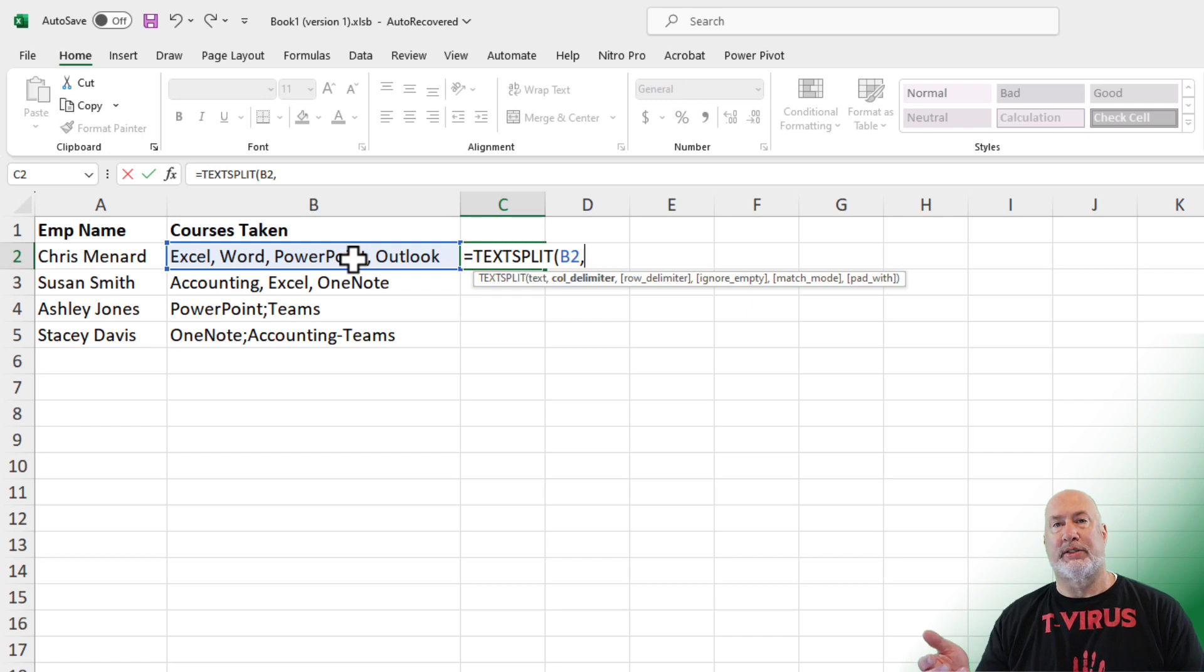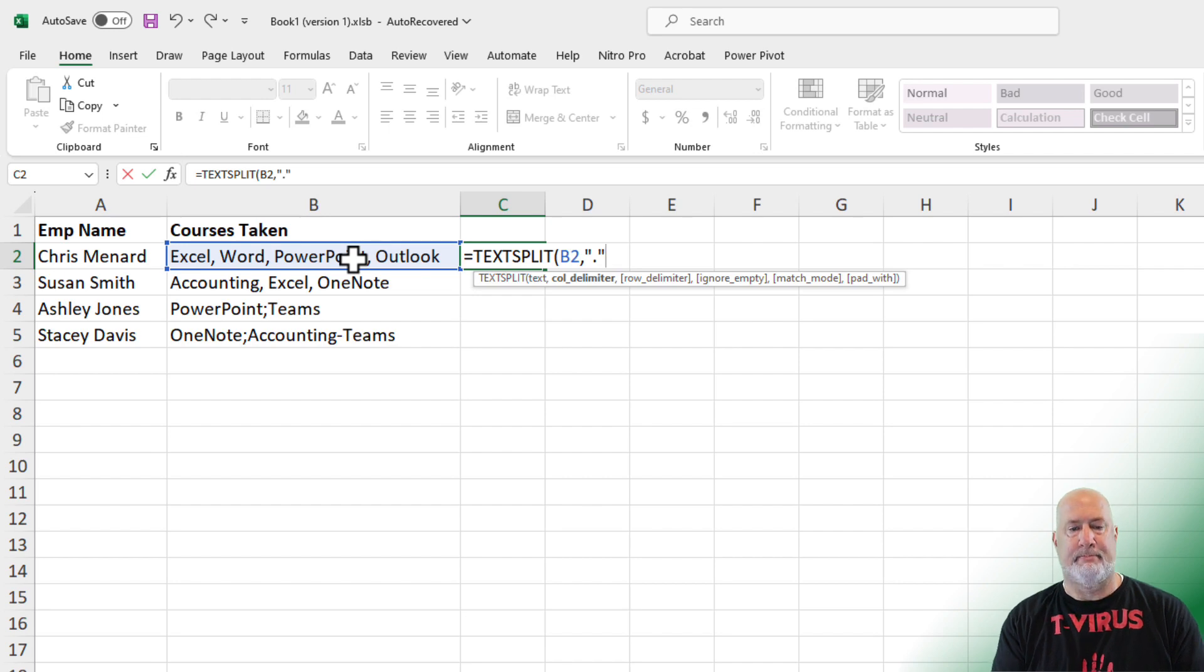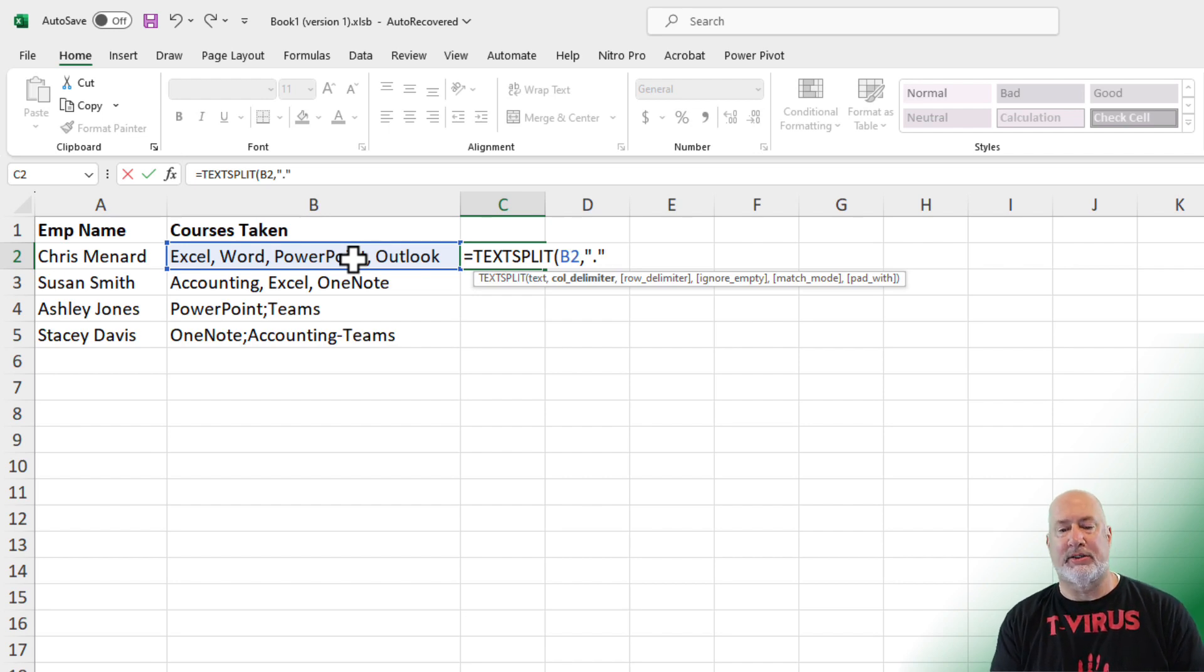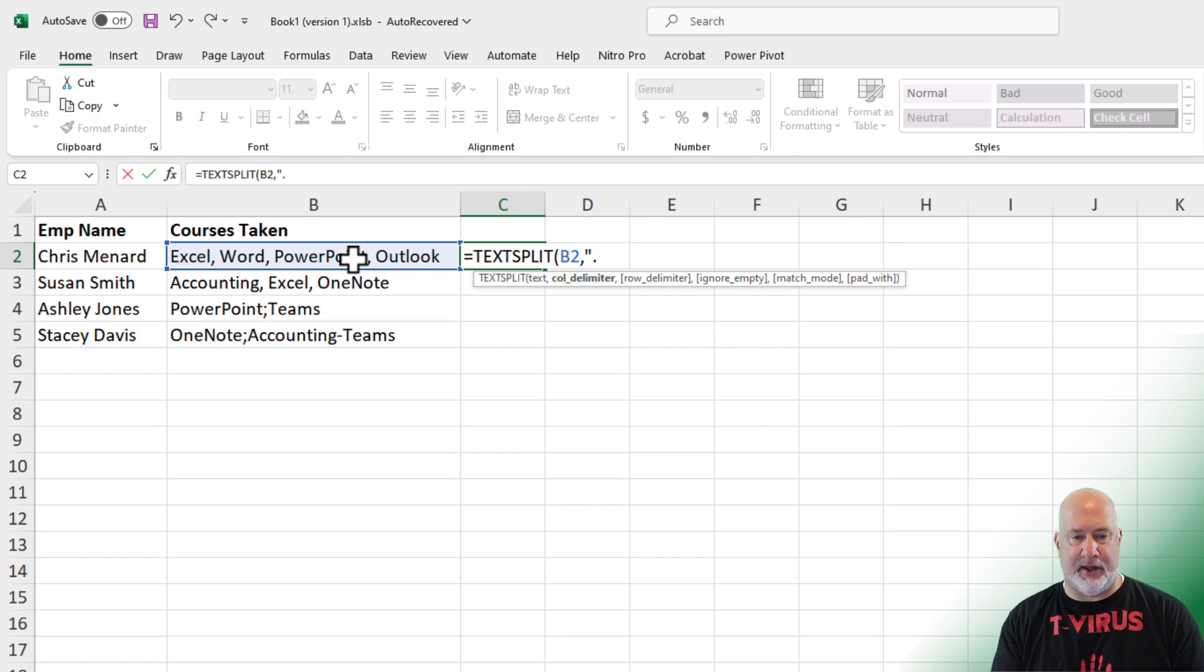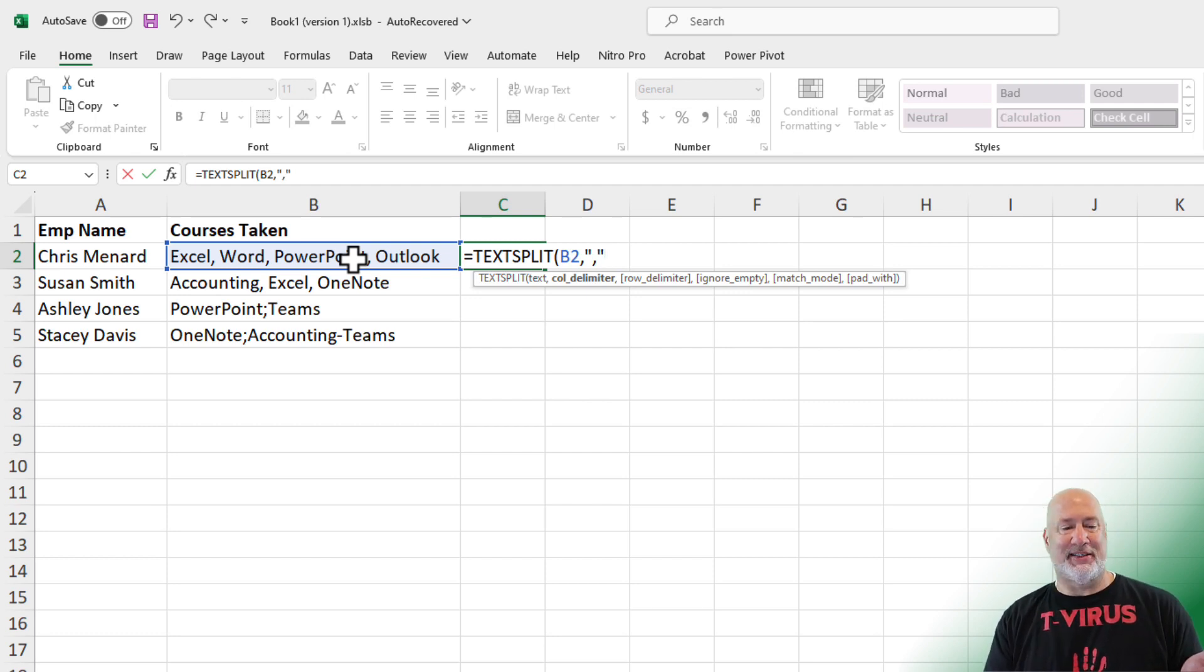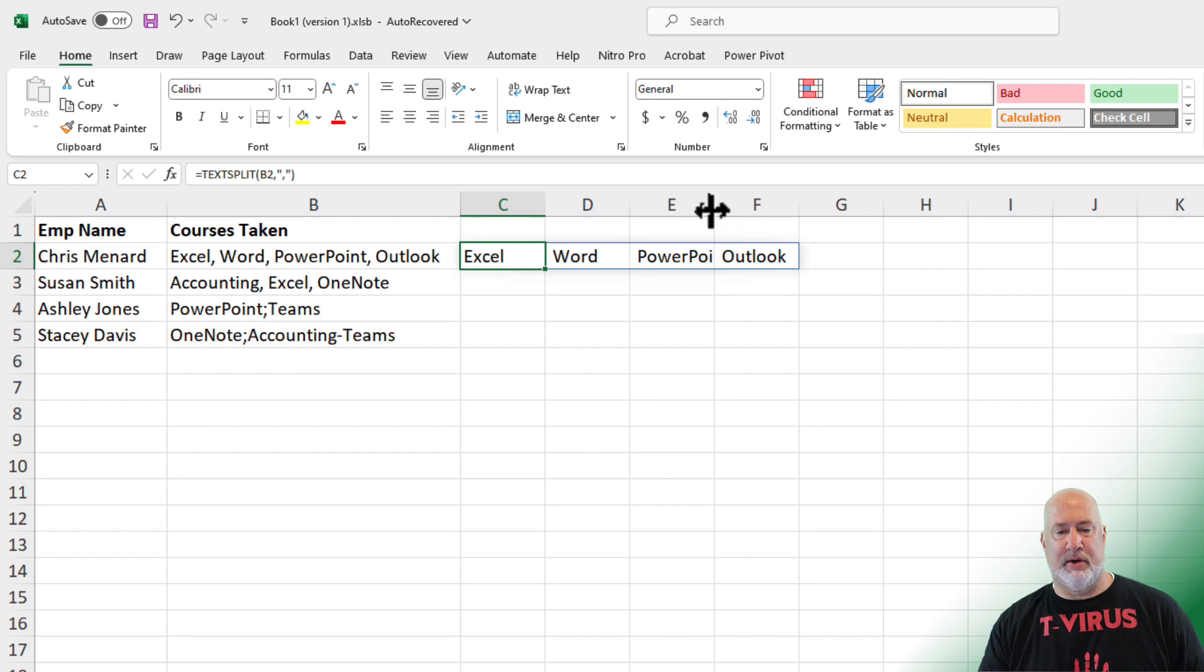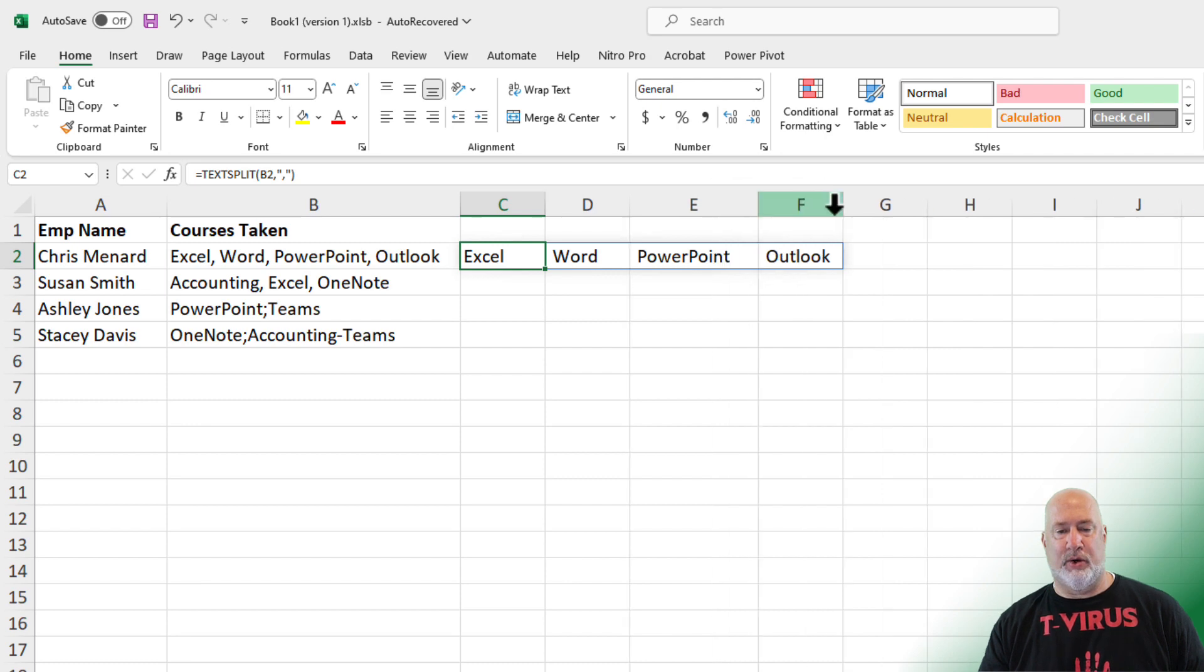What is the delimiter I want to use for the column? It is a comma. Everything else is not required. That is it right there. And there's our comma. Watch this. I should get C, D, E, and F. And I do. Really cool.